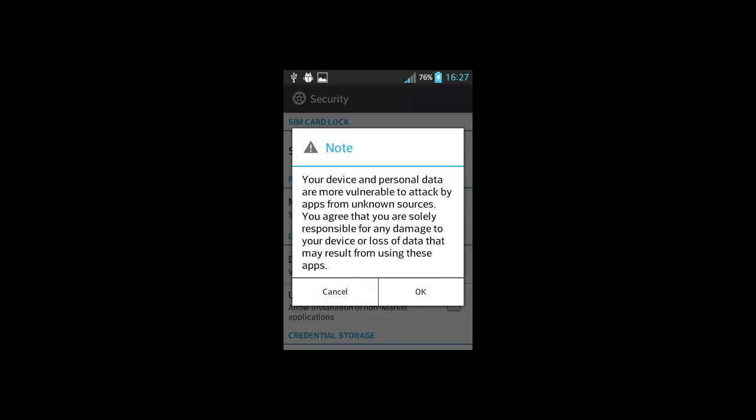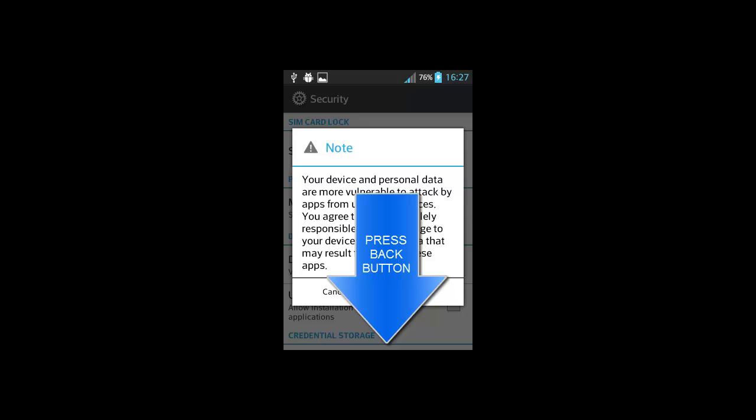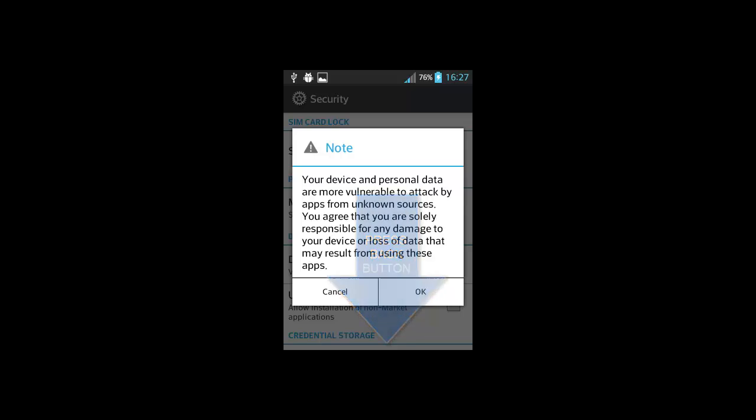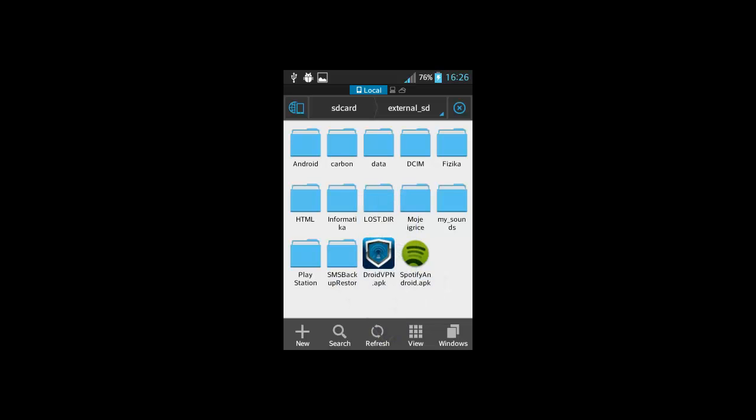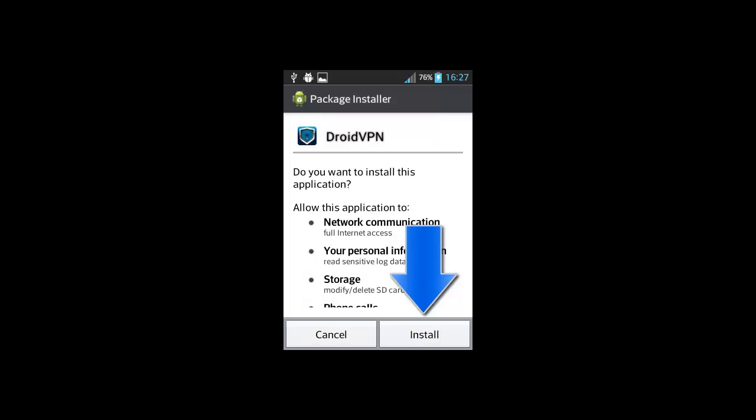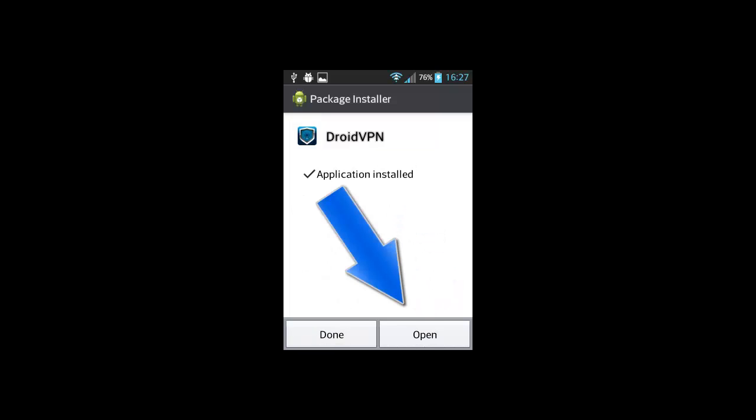Then click the back button. Once again, click on droidvpn.apk. Click install. When installation completes, click open.